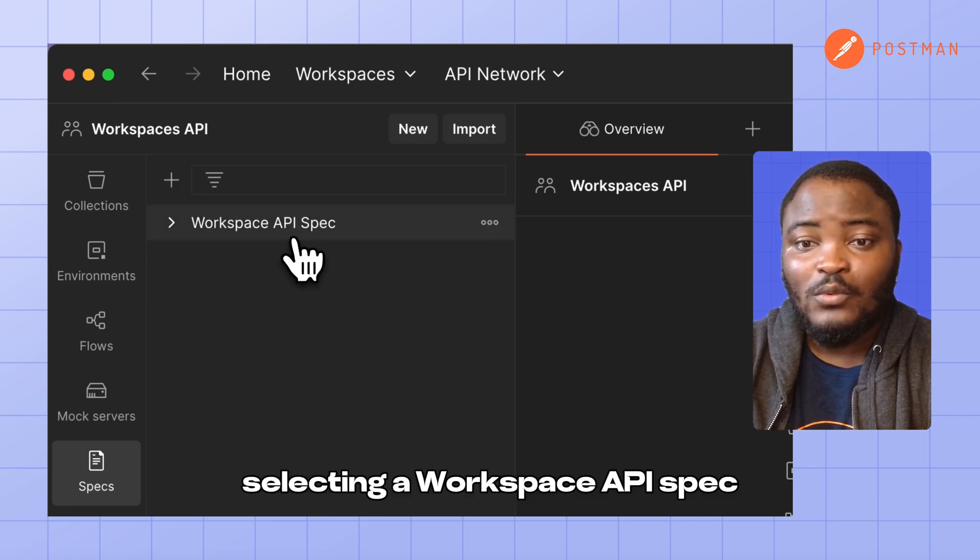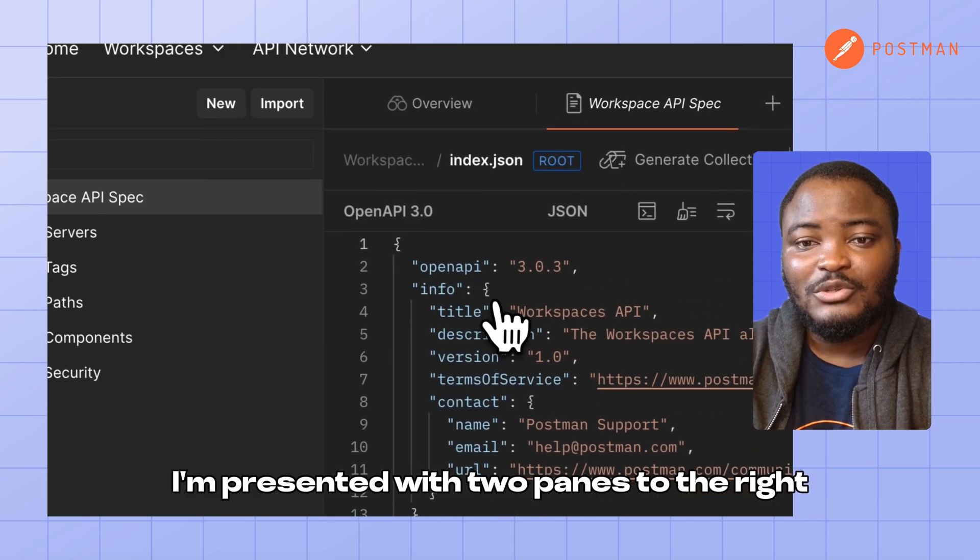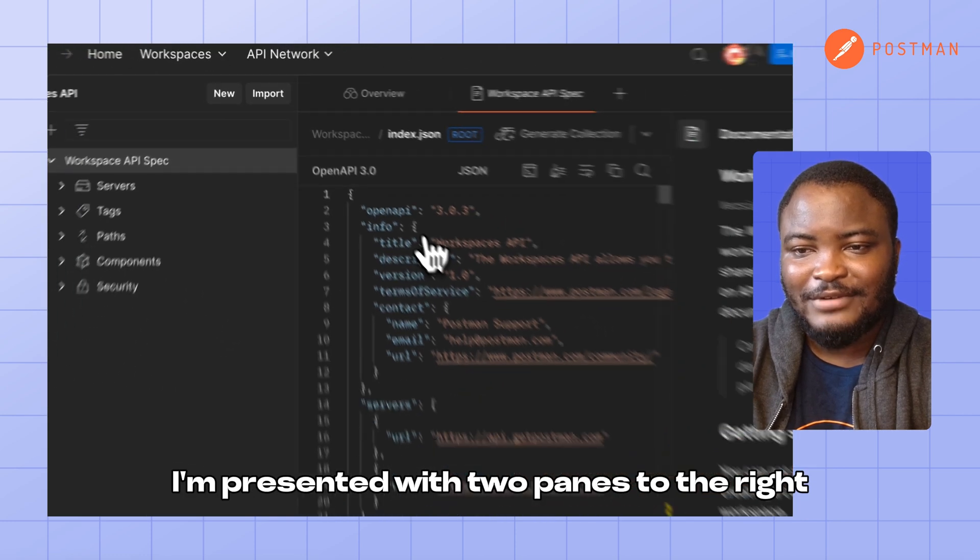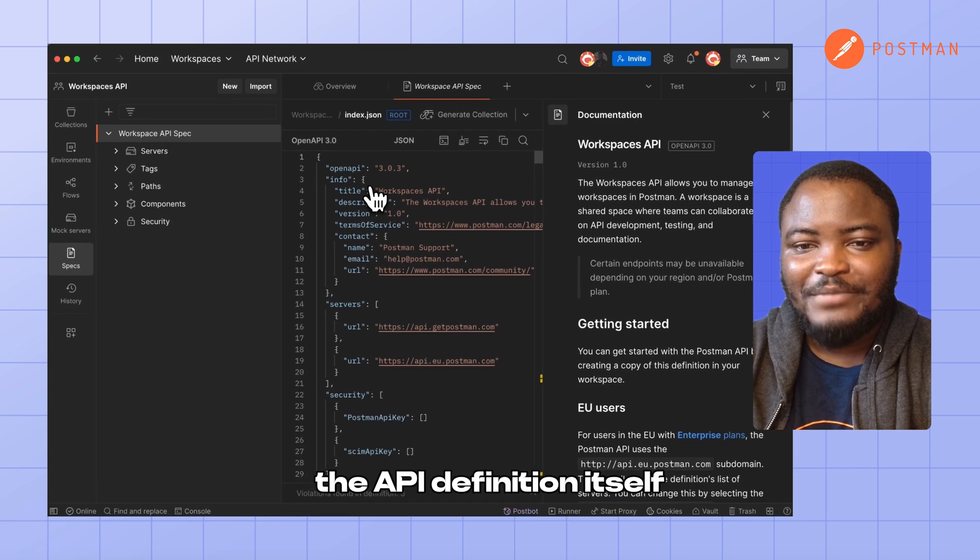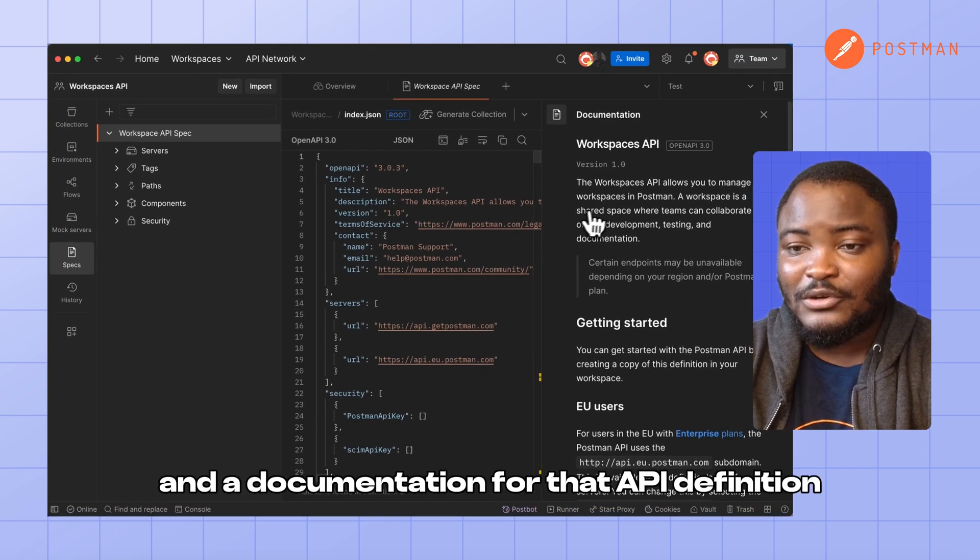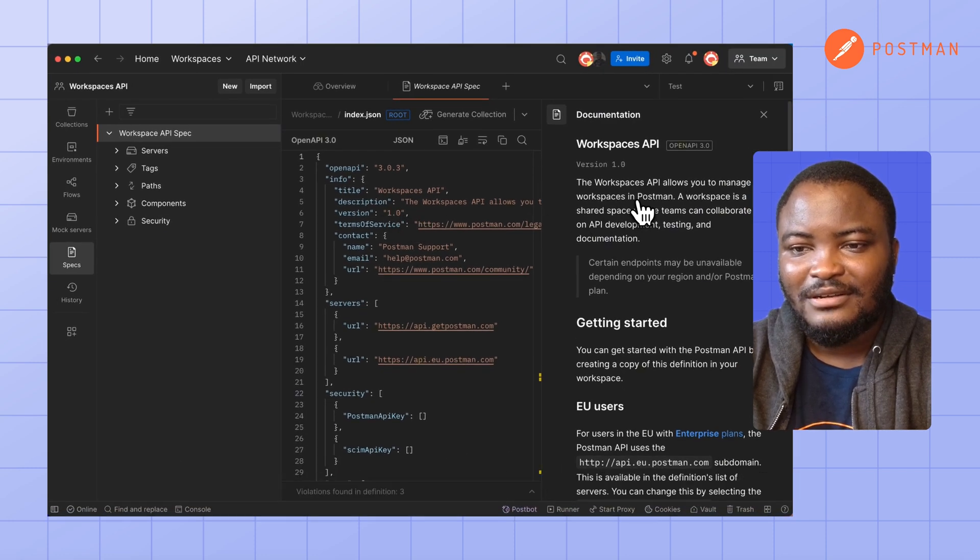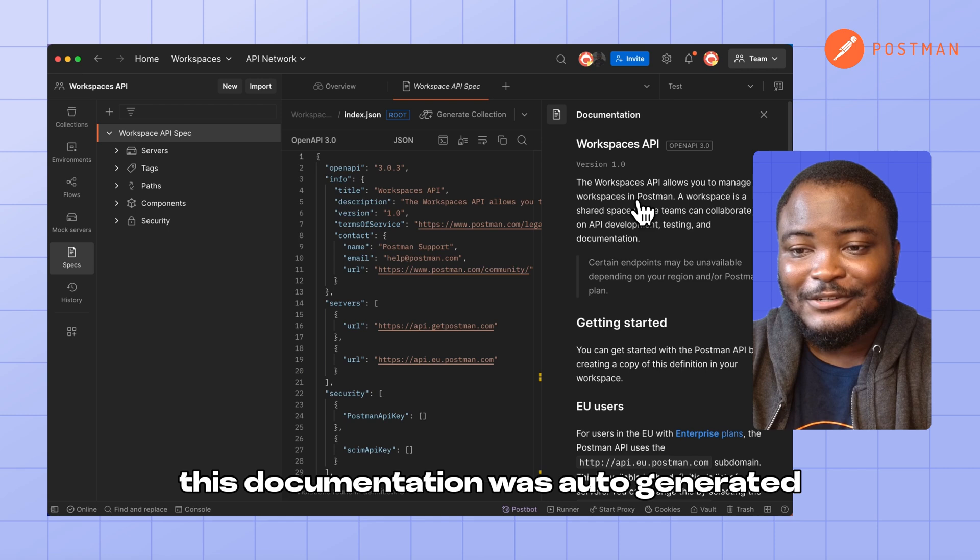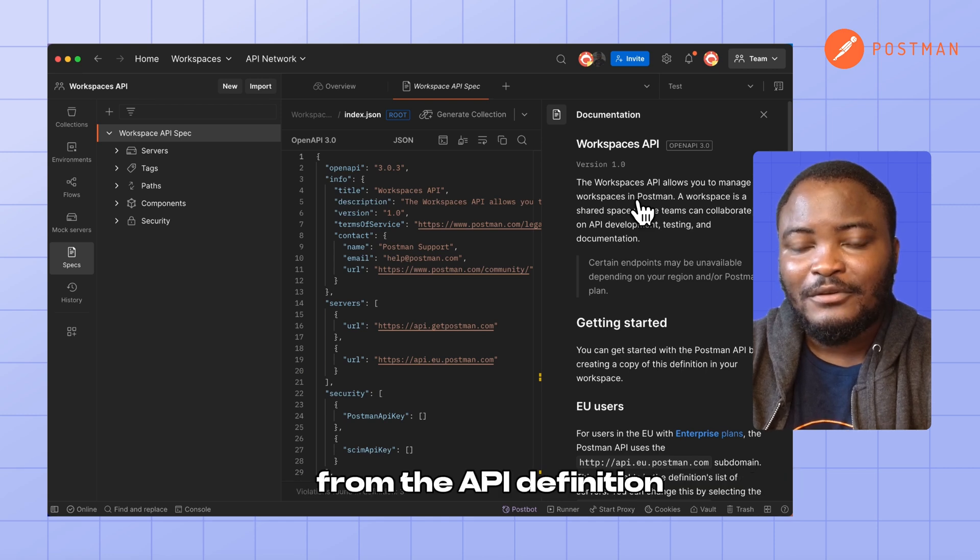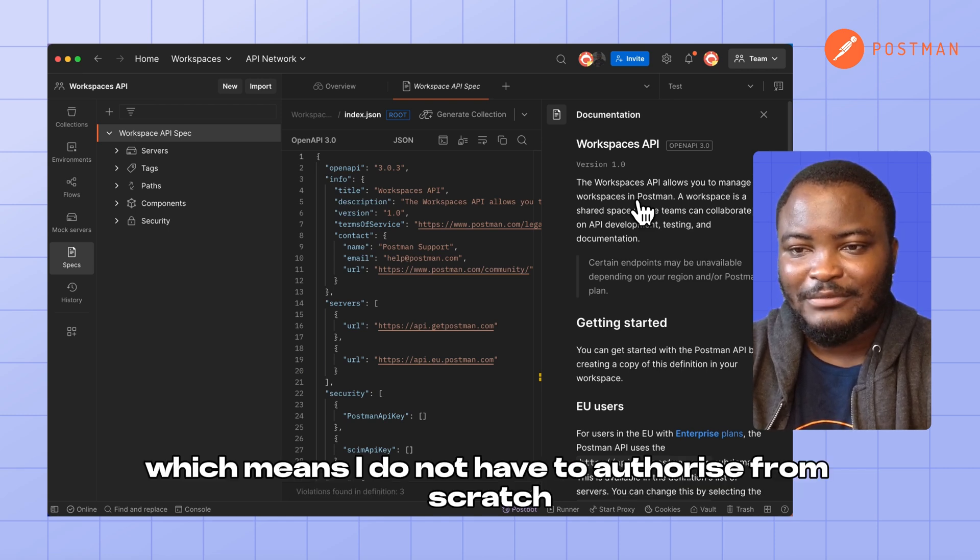Selecting the Workspace API spec, I'm presented with two panes to the right: the API definition itself and documentation for that API definition. This documentation was auto-generated from the API definition, which means I do not have to author it from scratch.